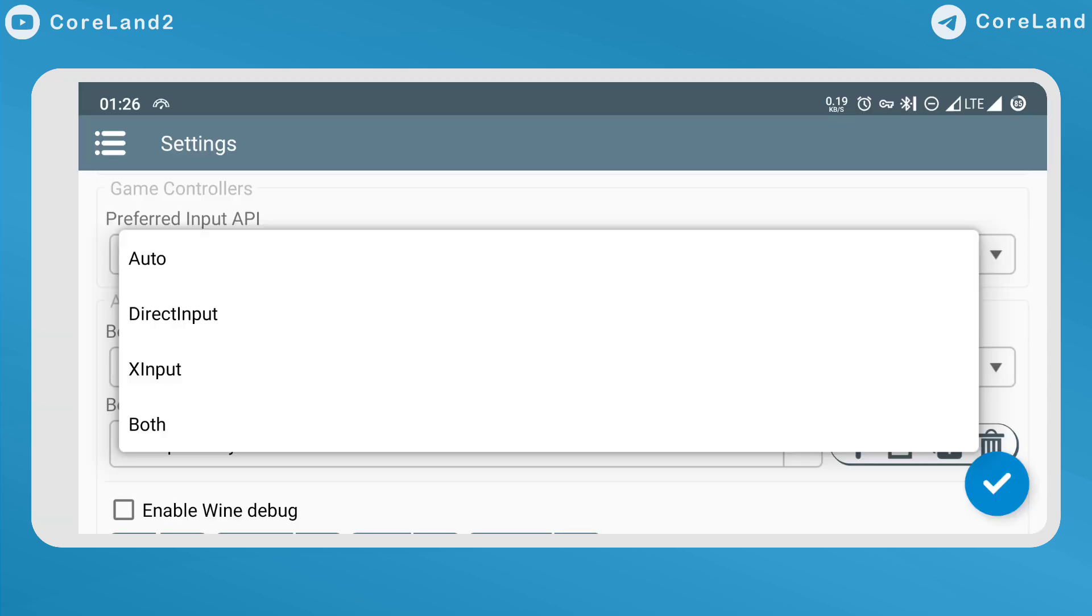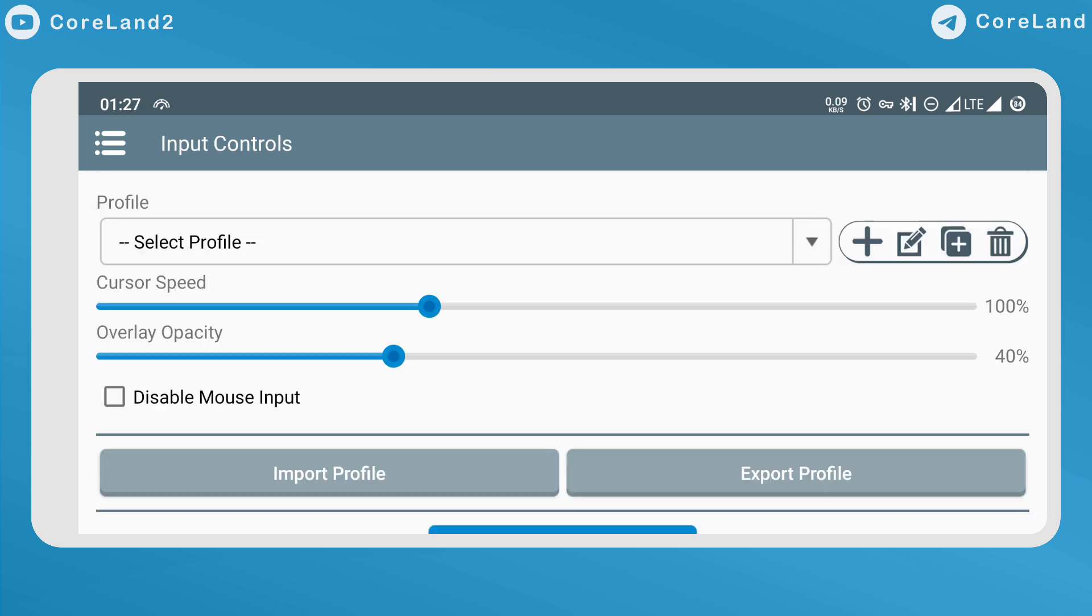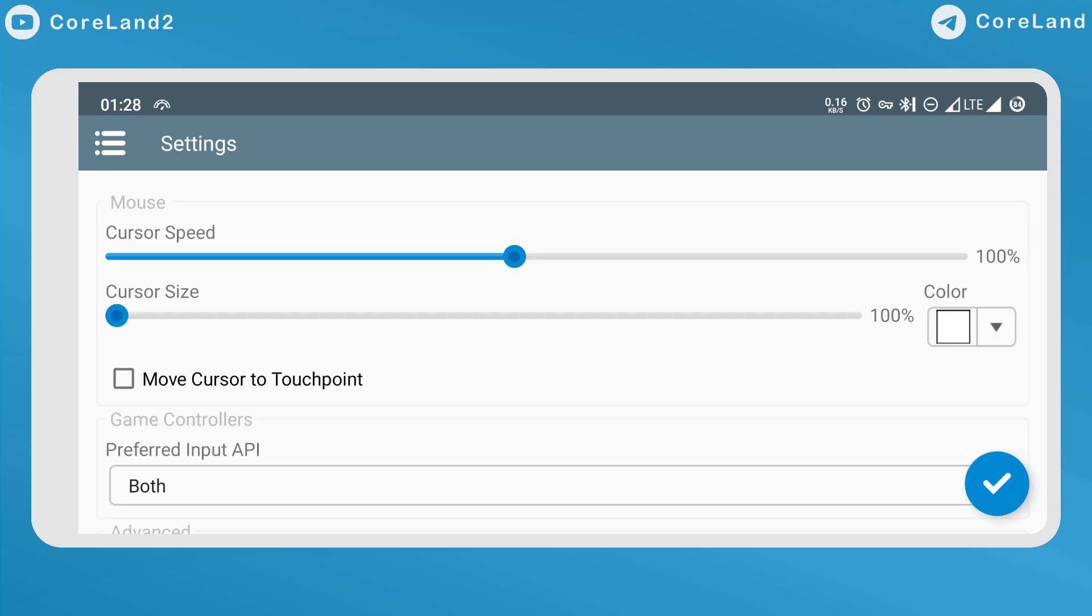Added option to select preferred input API, direct input or X input, useful for some games. Added option to disable mouse input, useful for virtual gamepad. Added option to move cursor to touch point.